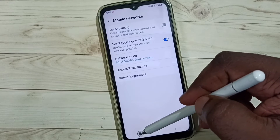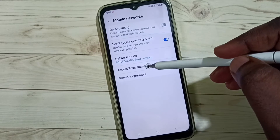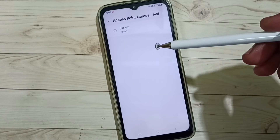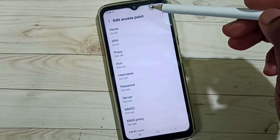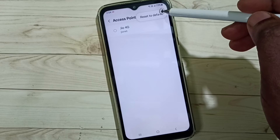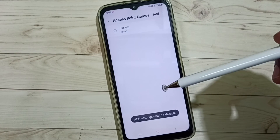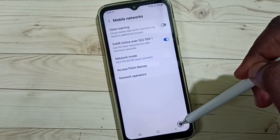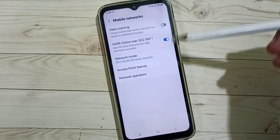Method three: go to Access Point Names, tap here, and you can see the geo access point. You can also reset this to default. Done. So this is the third method. These are the three methods — please check them.